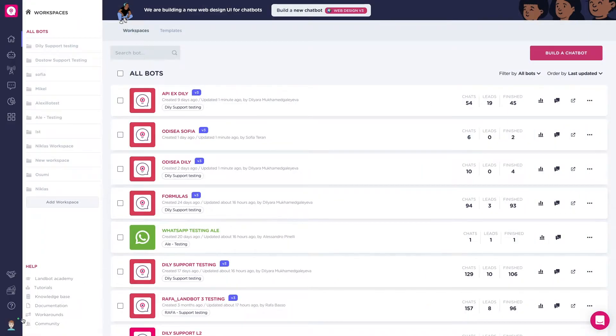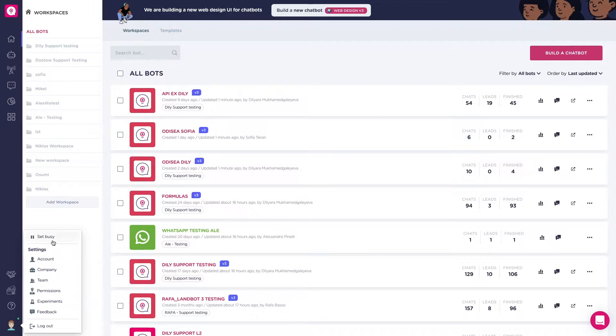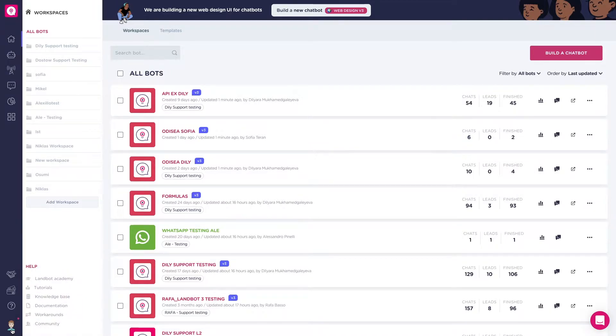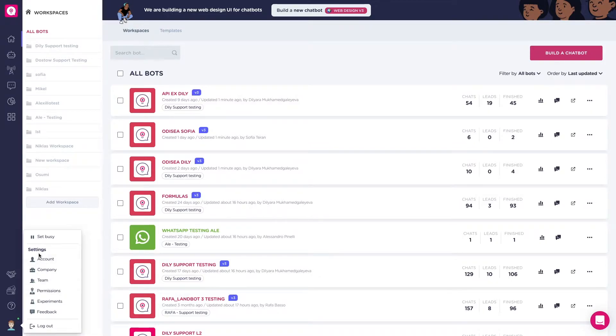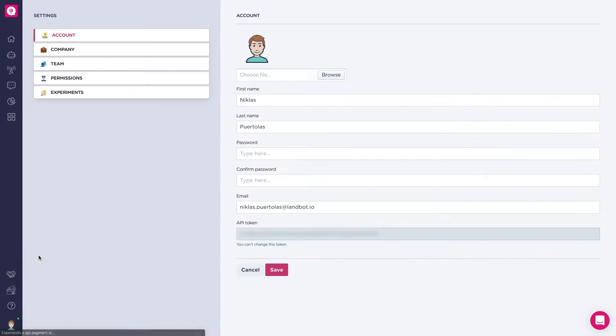Click on your avatar to open the account settings menu. You can change your status by clicking on 'Set Busy' and click again to change it back to online. The account section is where you can change your avatar and personal data.